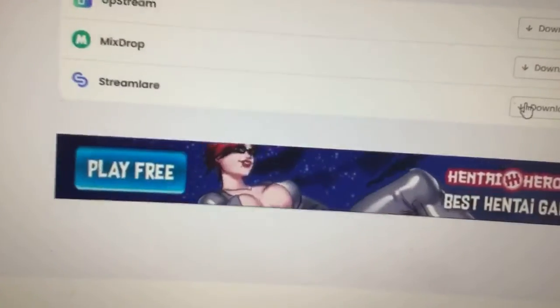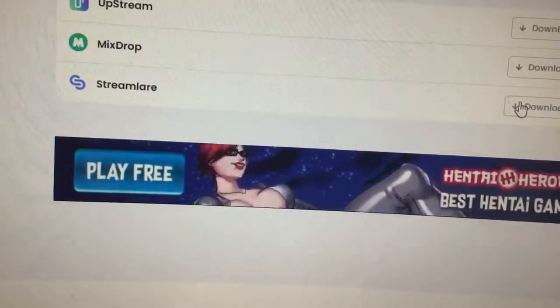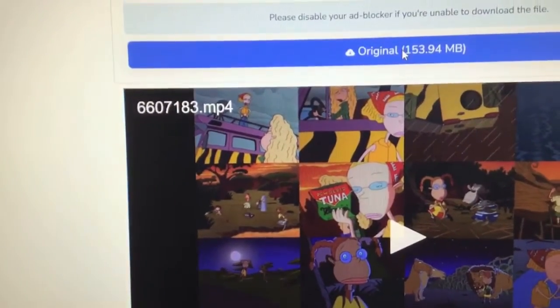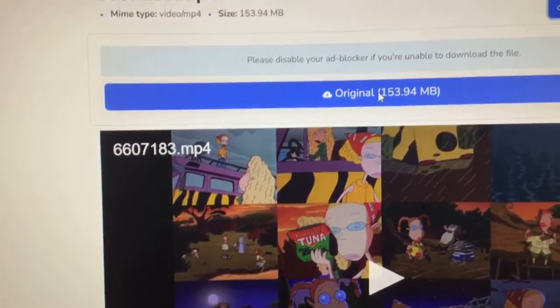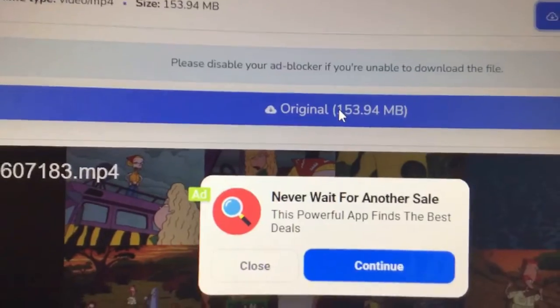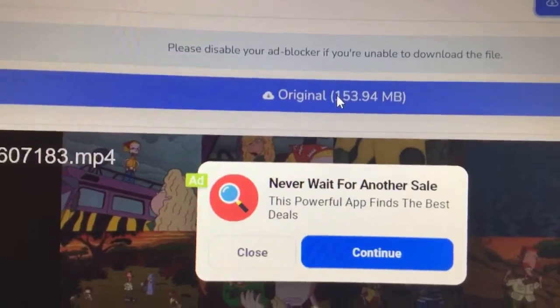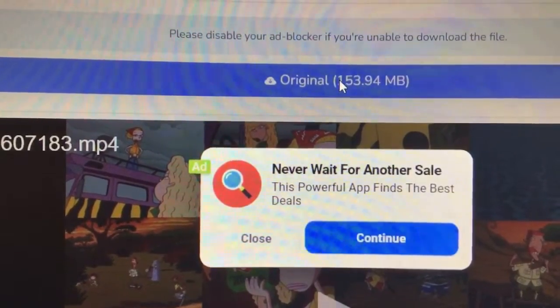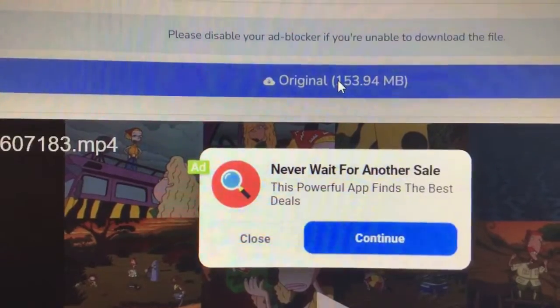Nothing happened. Oh, here it is — wait, hold up, a pop-up. I'm gonna click — oh wait a minute. Hold up, it says: please disable your ad blocker if you're unable to download the file.